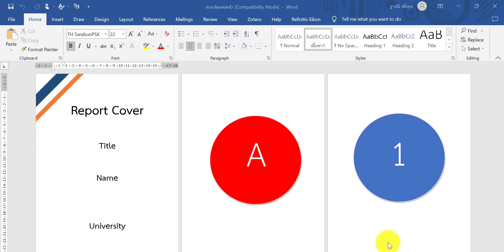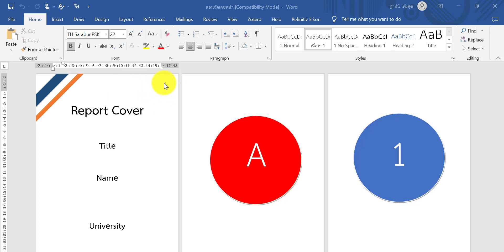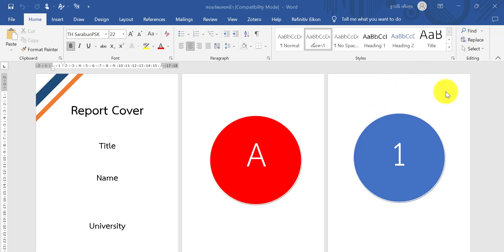Hello everyone. Today I want to show you how to change different page numbers in the same document. This is a cover — I don't want to show the page number here. The next page I want to show page number starting at 8, and the next page I want to start at number one, number two.